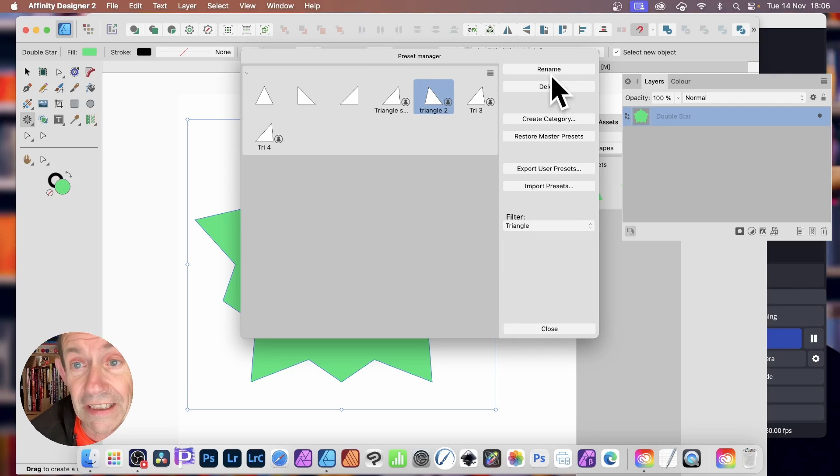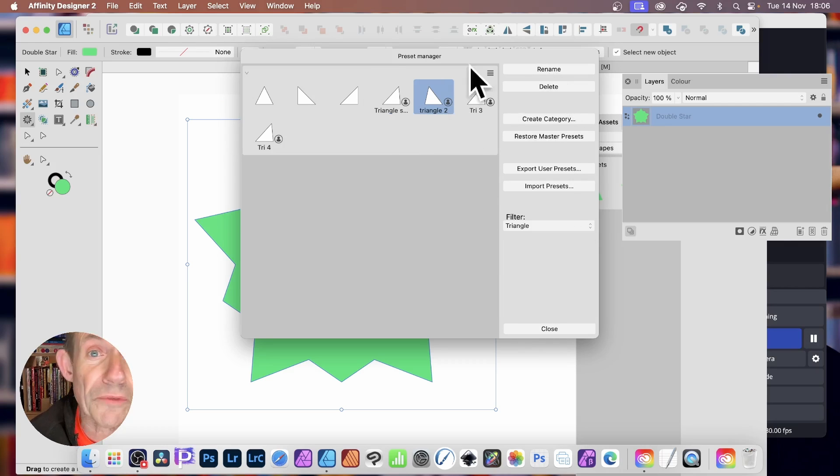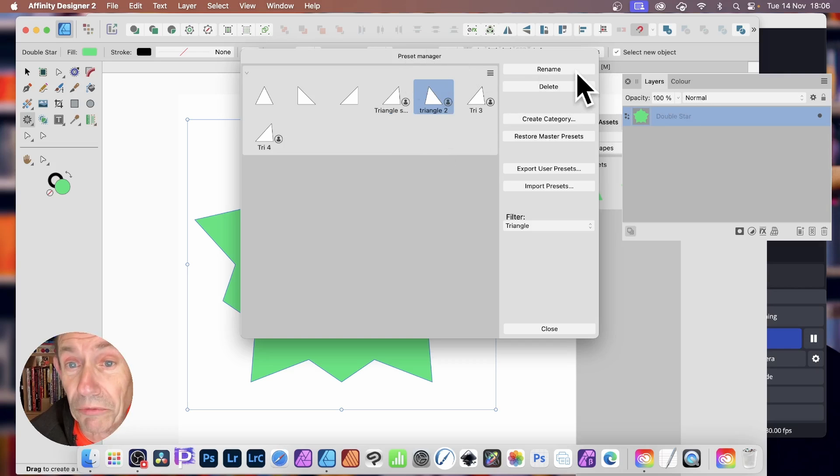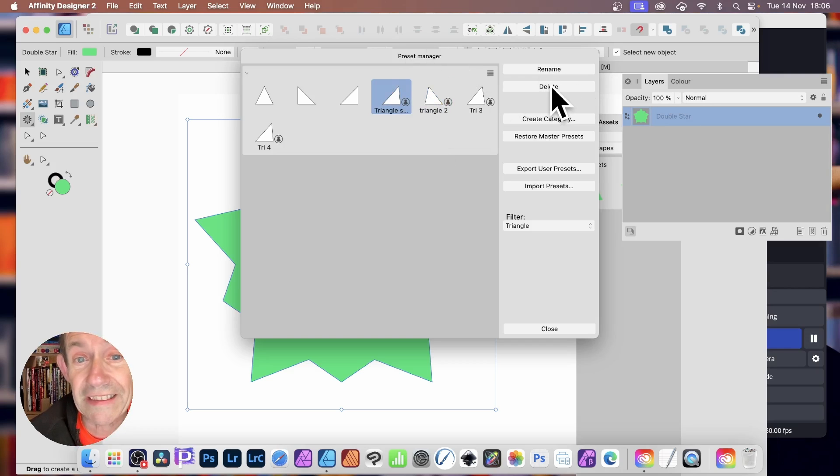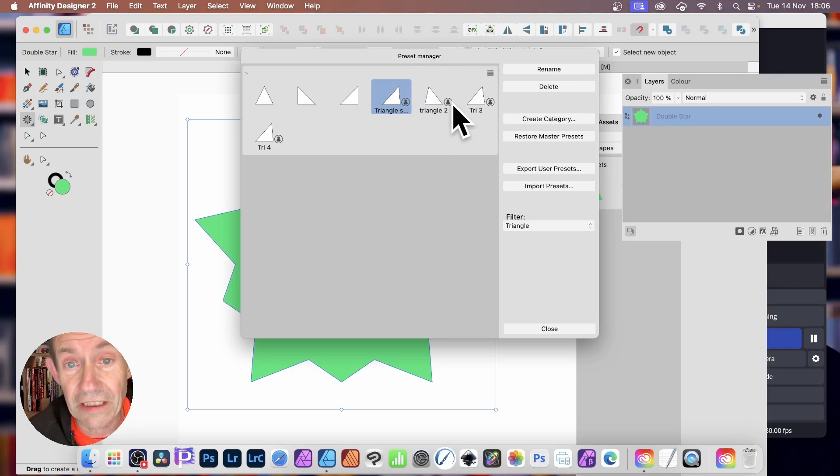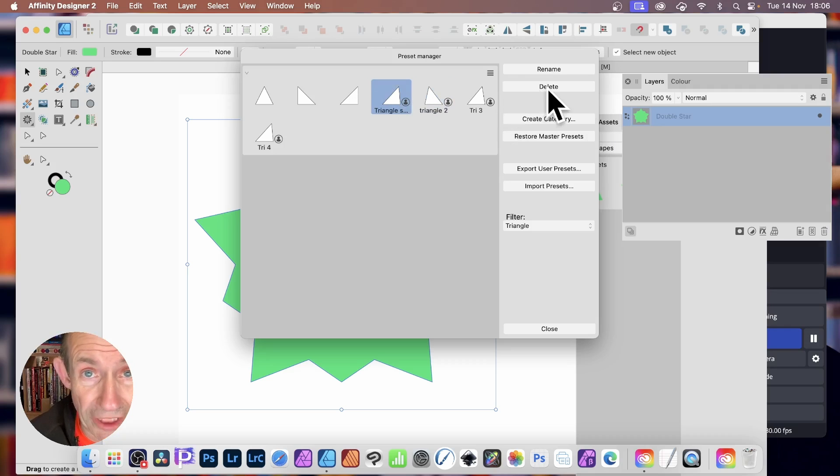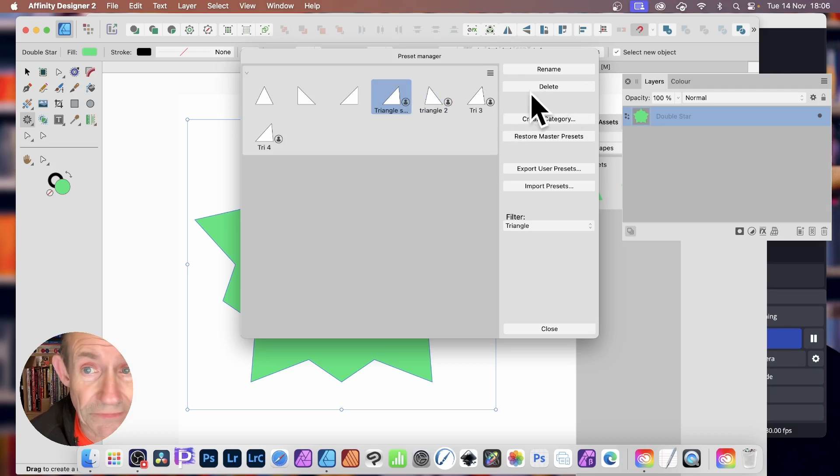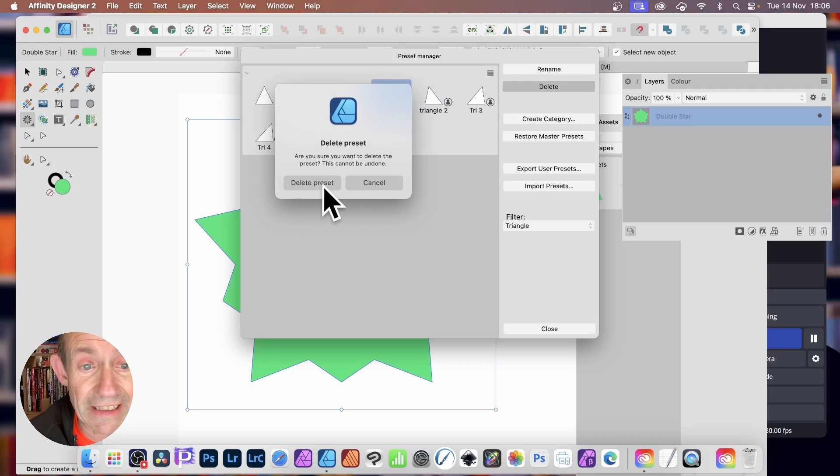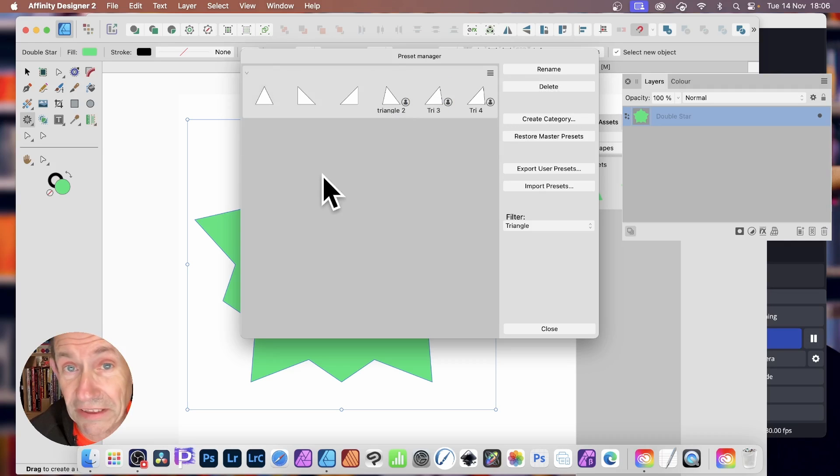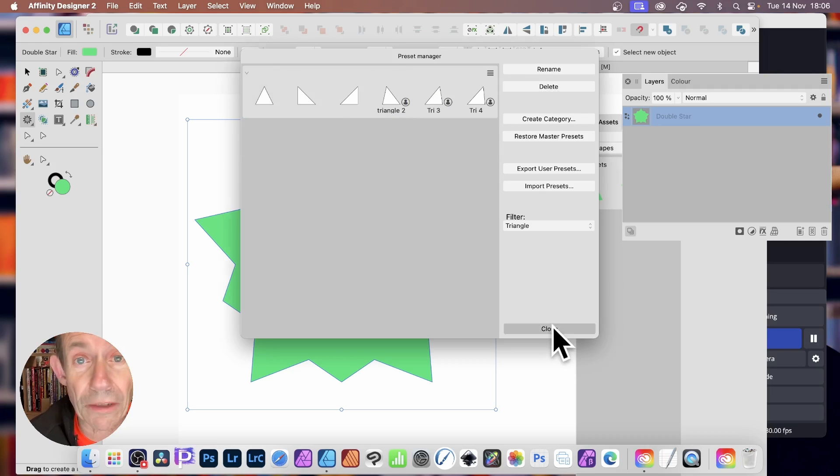You can also select, and then you've got the option to Rename. So if you change your mind on the name, you can always rename it. You can also select Delete, just to delete it. Unfortunately, you can't select multiple shapes and delete those. So just delete that one, and then Delete Preset. Click Close.